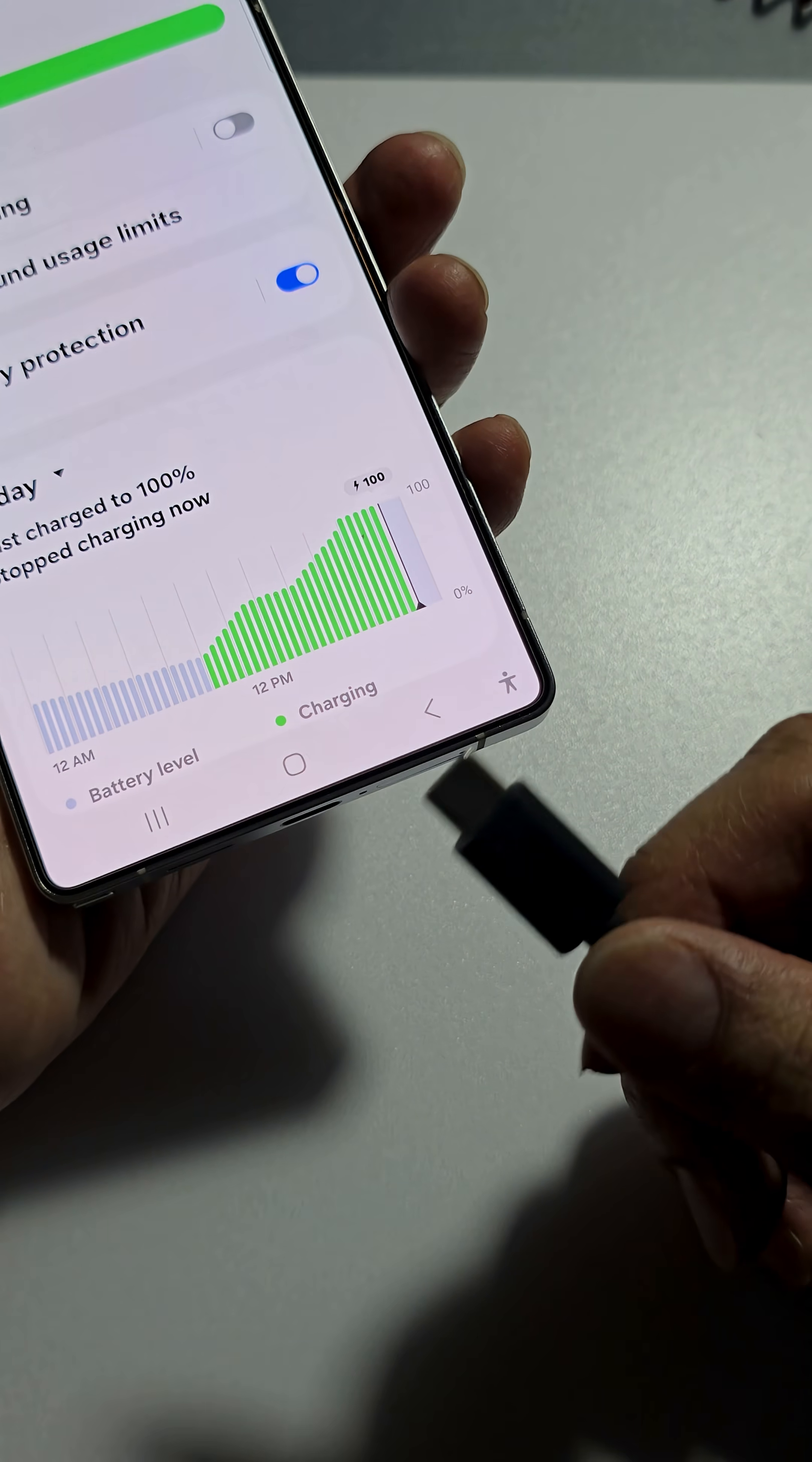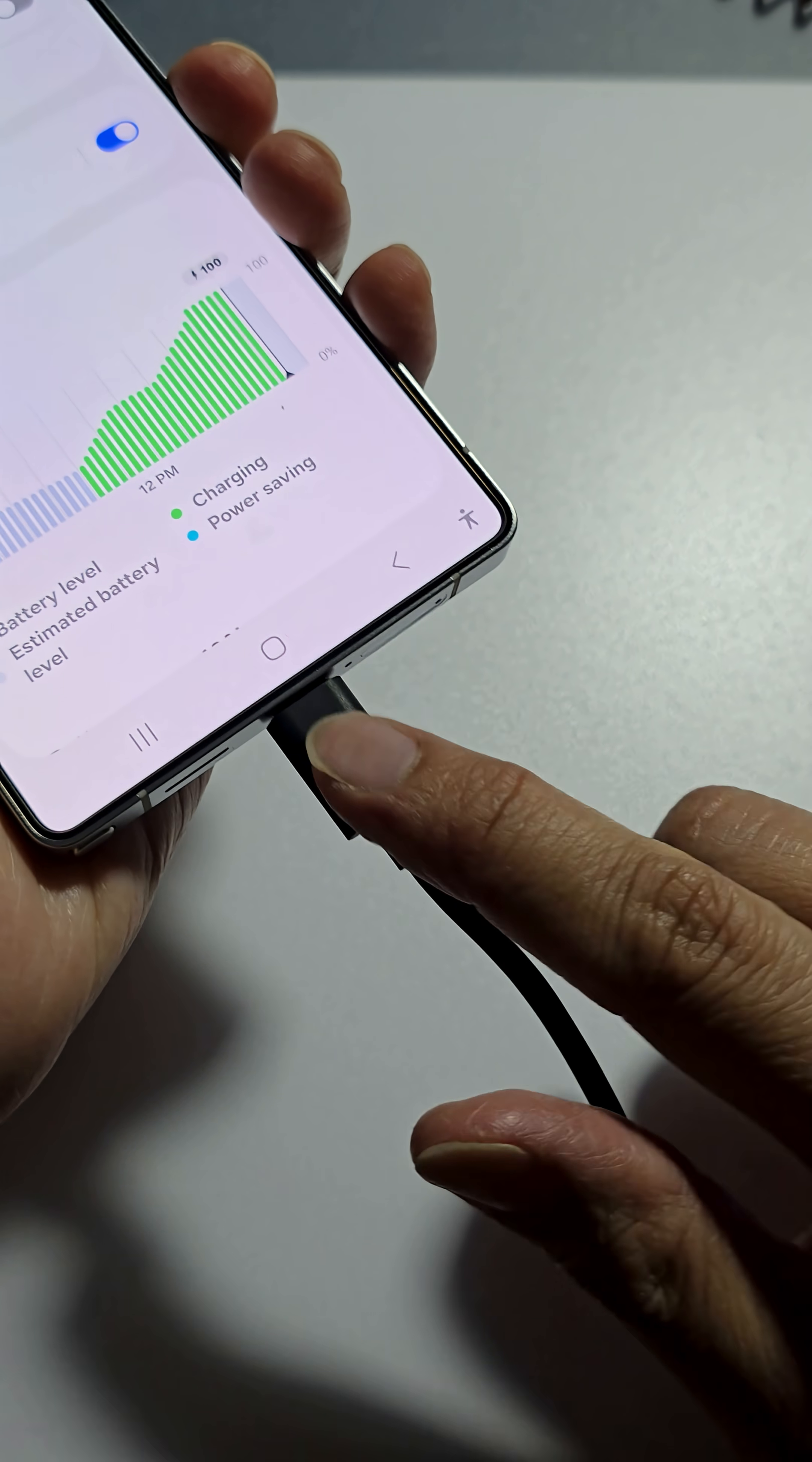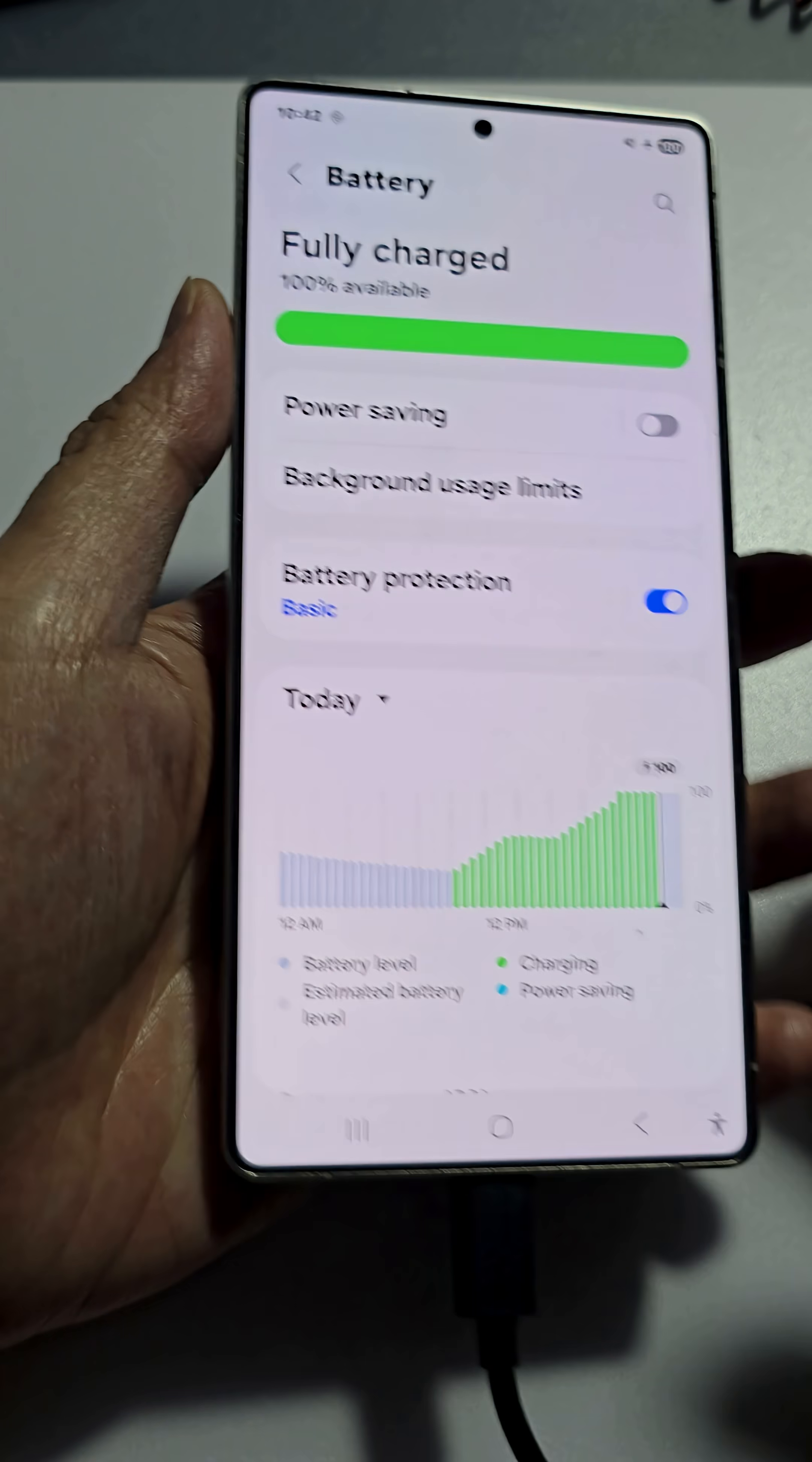So first connect your phone to a computer via the USB cable. It can be a Windows computer, Mac computer, or another mobile device.